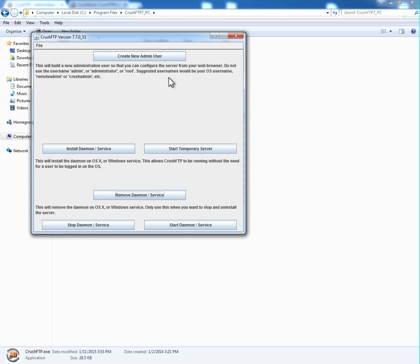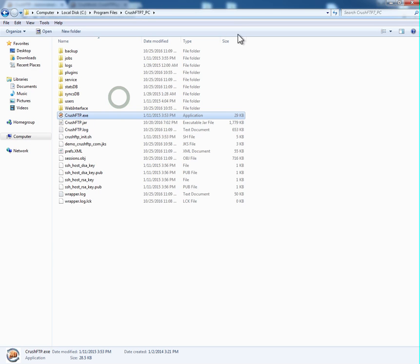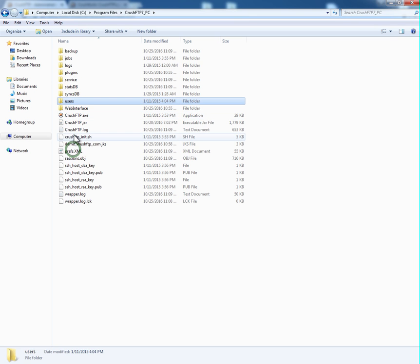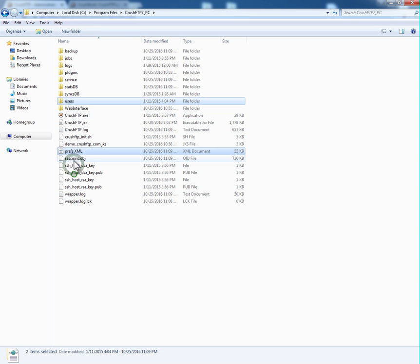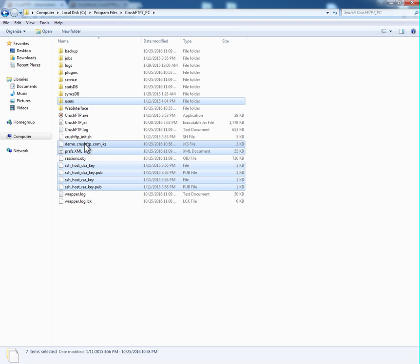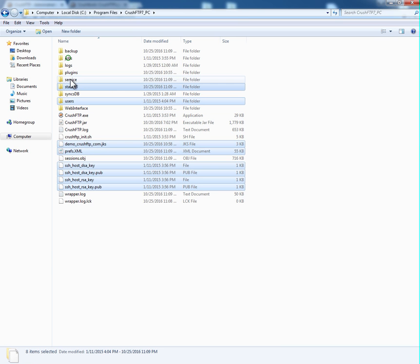Now that that's removed, I'm going to copy over the settings files from CrushFTP7. I need users, preferences, SSH keys, the SSL keystore if you have one configured for your server, and optionally your statistics database if you want to keep the reporting information, and jobs if you have jobs configured.